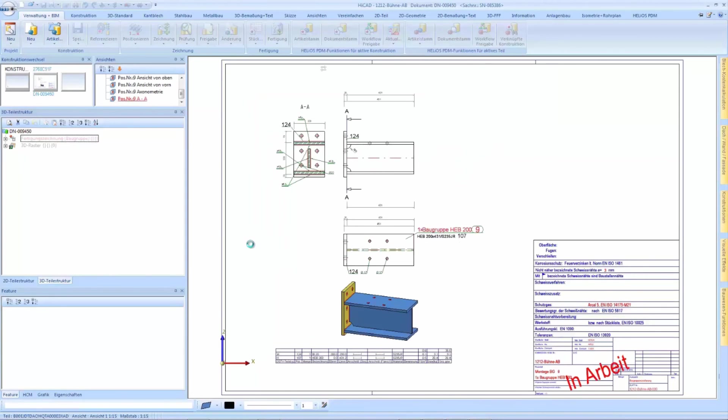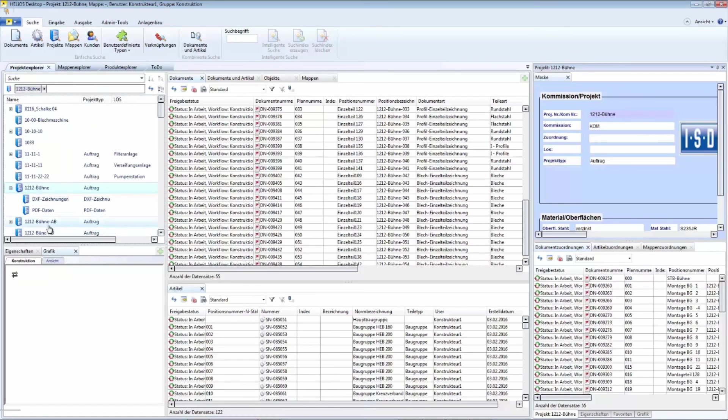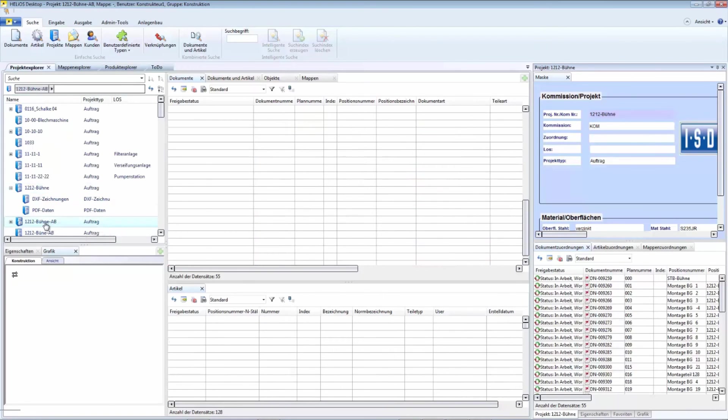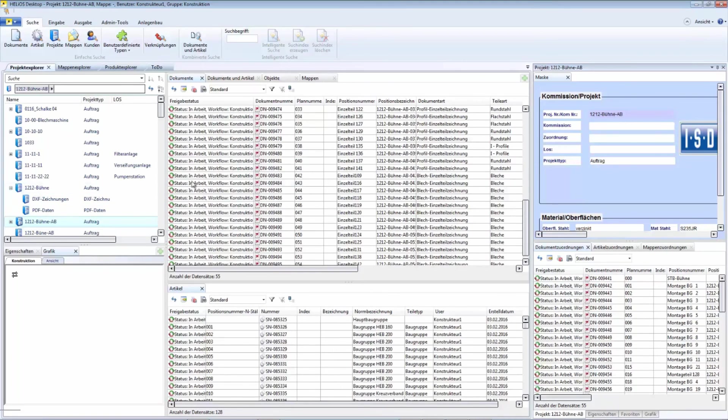A big advantage is that all drawings, in which for example extra views and dimensions were created, are also available in the copied project and can be reused there.